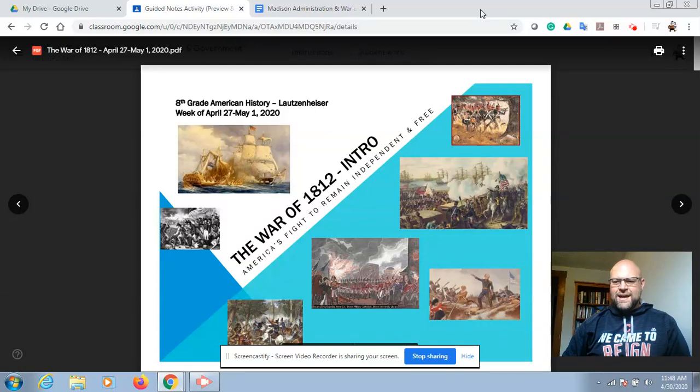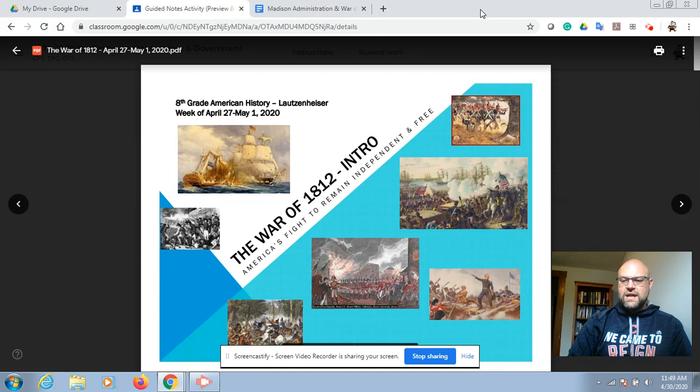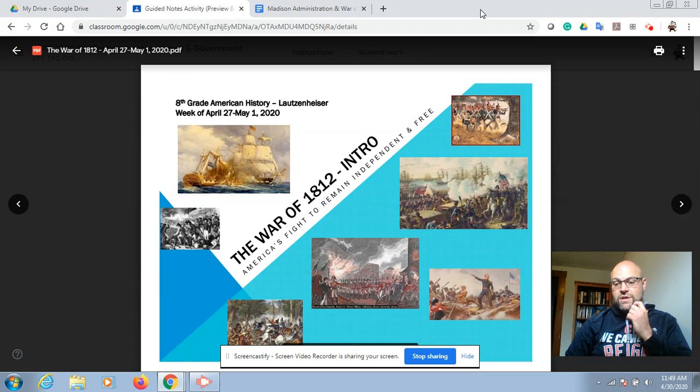Hi, good afternoon. It's Mr. Lassenheiser. Today is April 30th. We've made it to the end of another month. Today is the 151st day of the school year and it marks 31 days that we've been doing this remote learning. Tomorrow is Friday and it's May 1st and we're getting closer to the finish line.